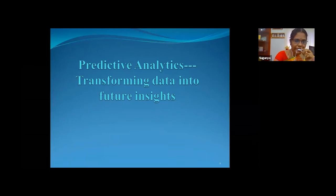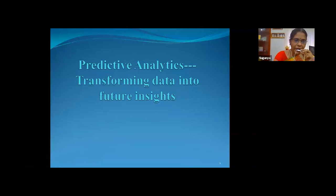Good morning students. Today let us have a webinar related to predictive analytics. We are going to discuss what is predictive analytics and then why it matters, followed by two business cases which will help you as a techno manager to make decisions accordingly.